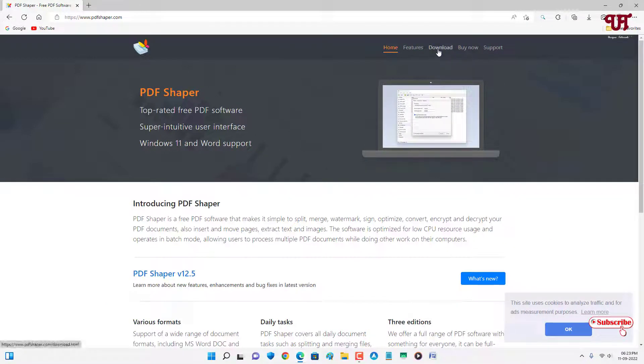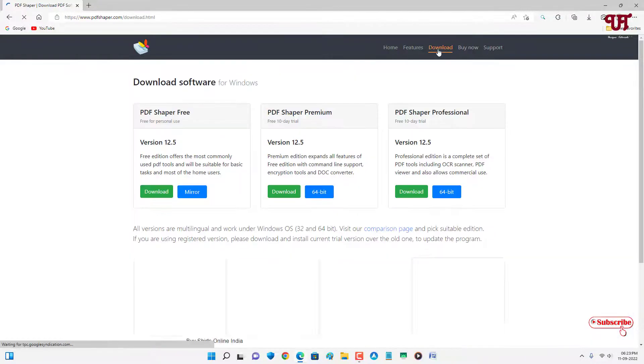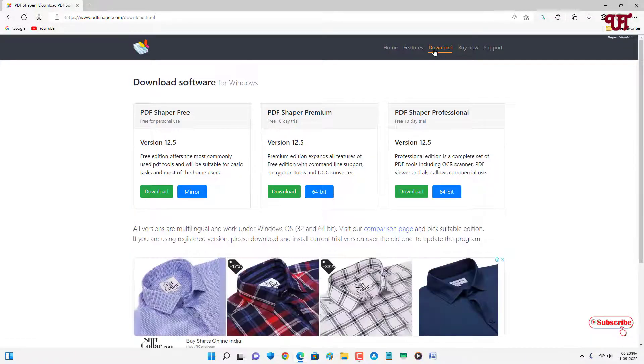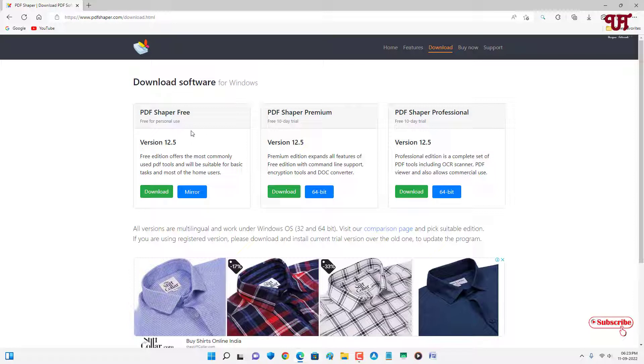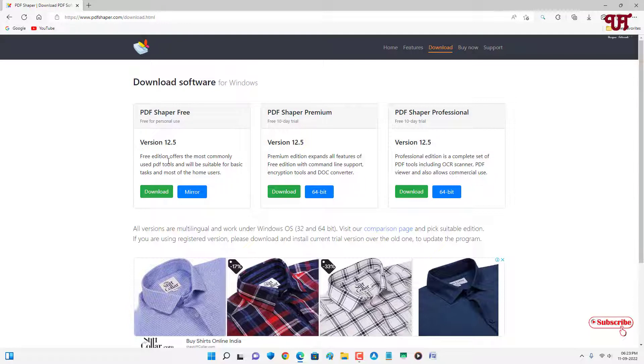Now you will see three different versions of this software. You can see PDF Shaper Free, PDF Shaper Premium, and PDF Shaper Professional. We're going to download PDF Shaper Free here because this free version is enough for this video tutorial.